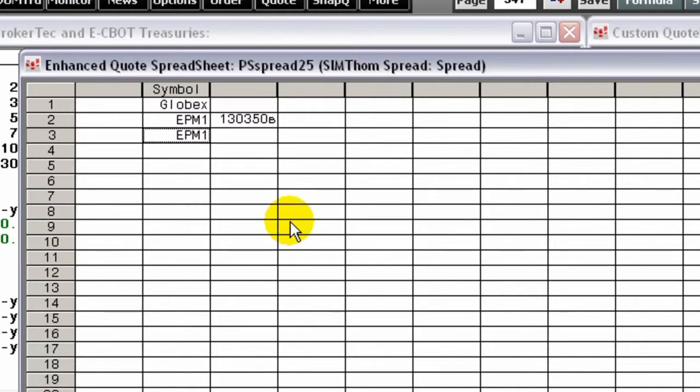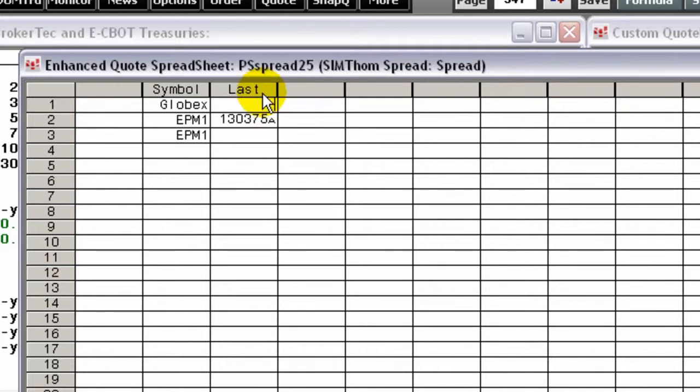To modify the header cell, click a header cell and type. You can also press F2 to open the Specify Column Header Contents window.